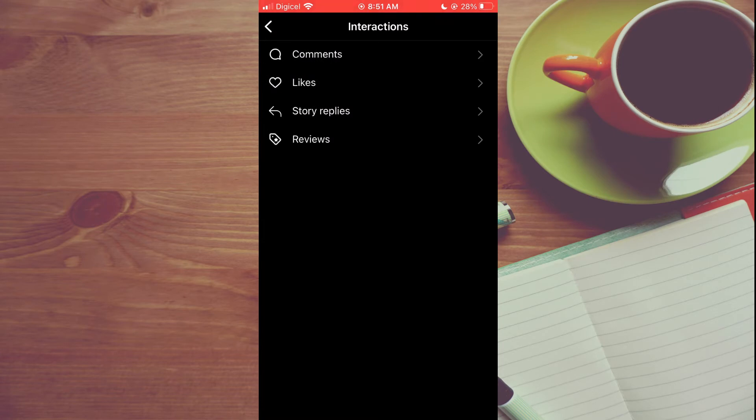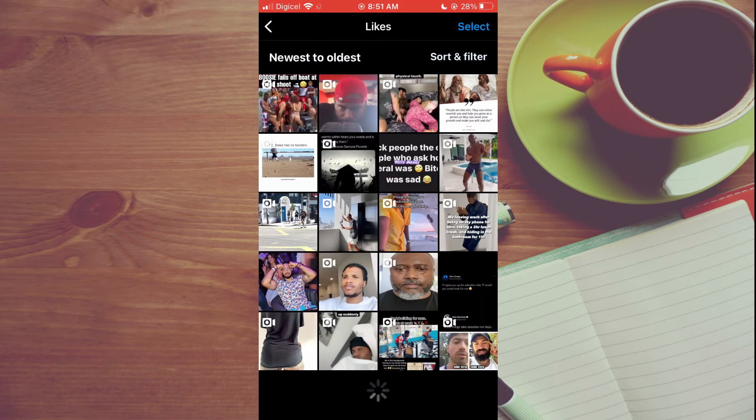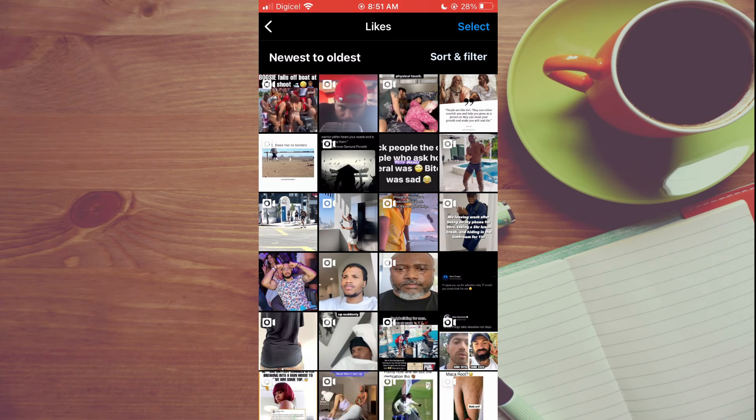After selecting Interactions, you're going to tap on Likes and you will see all of the like posts and reels that you have liked in the past.